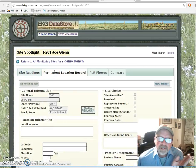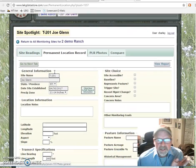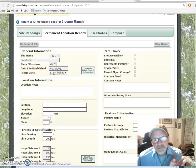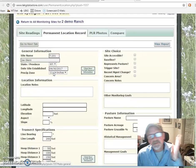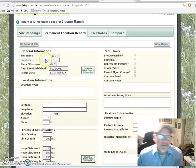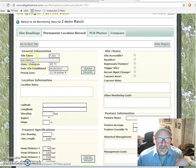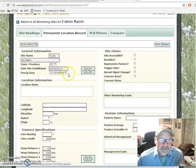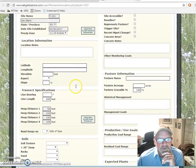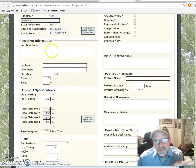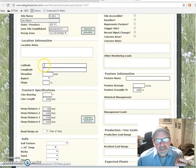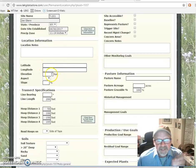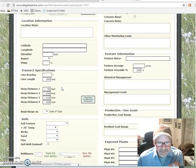It's filled out just one time. This is the same information that we talked about — filled out one time — general information relative to the name, the date, precipitation zone, when it was established. Location notes can be documented. The GIS or GPS coordinates: latitude, longitude, elevation, aspect.